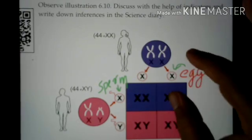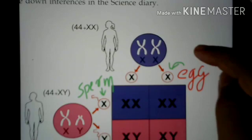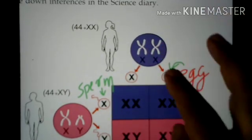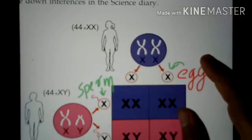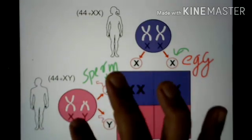The reproductive cell is XX. The X chromosome is the female chromosome.